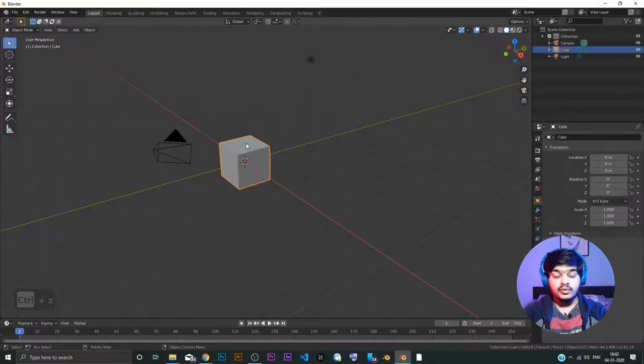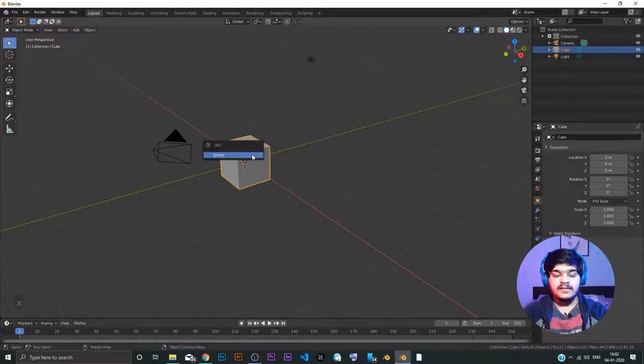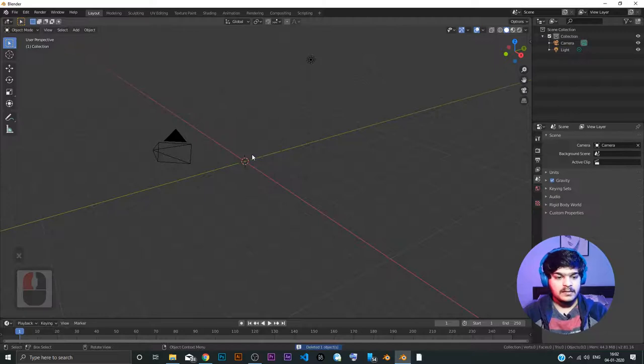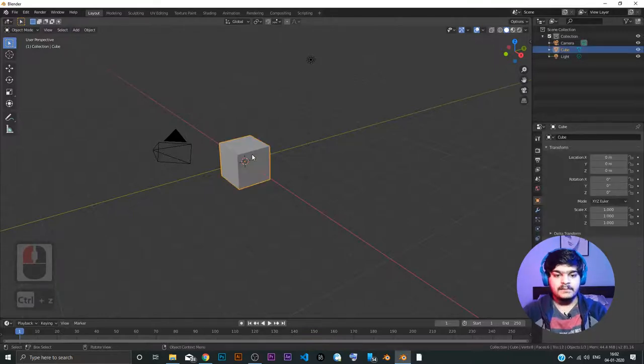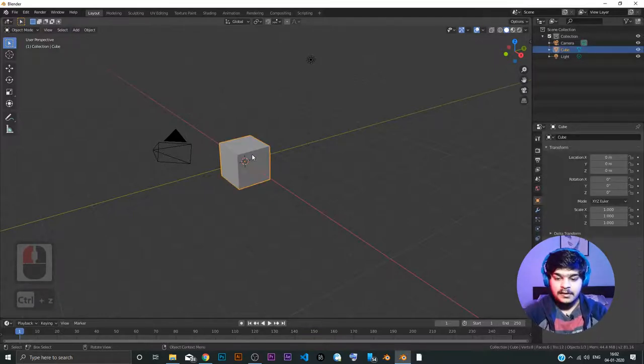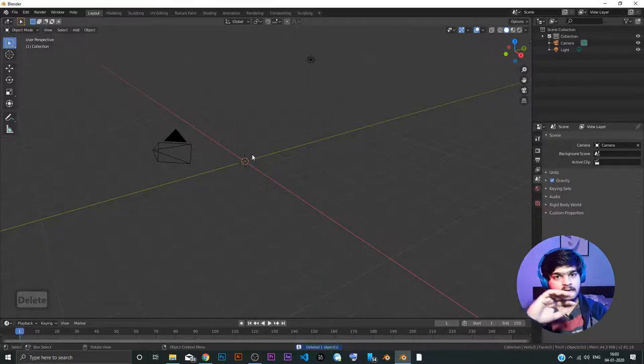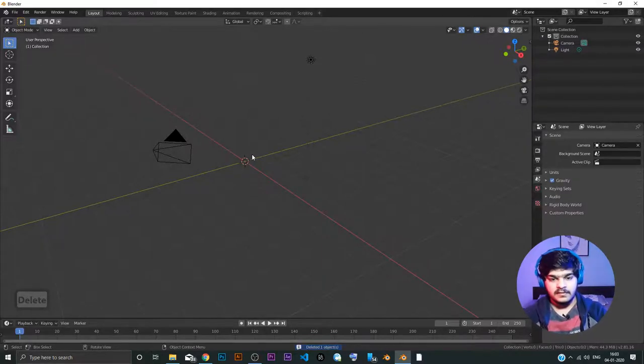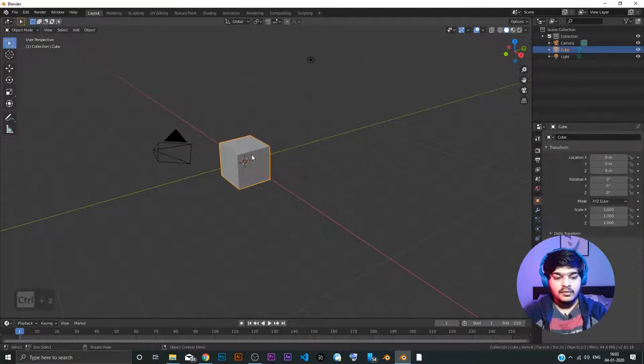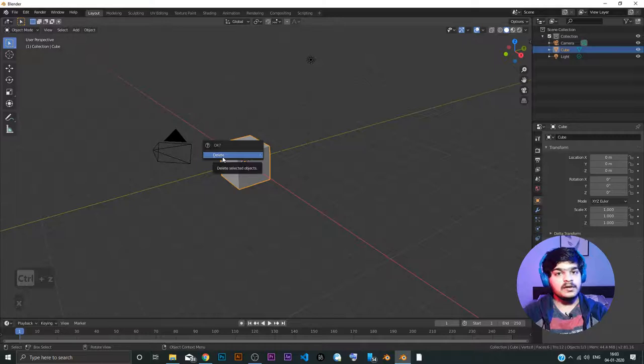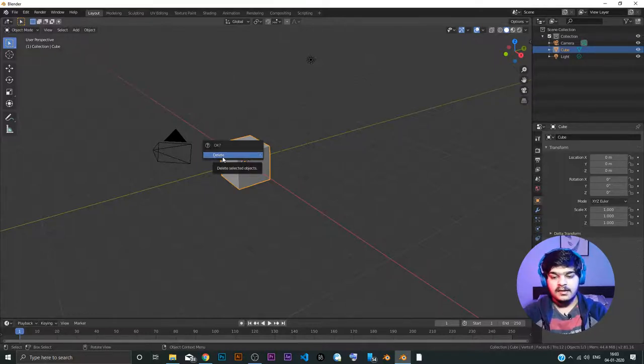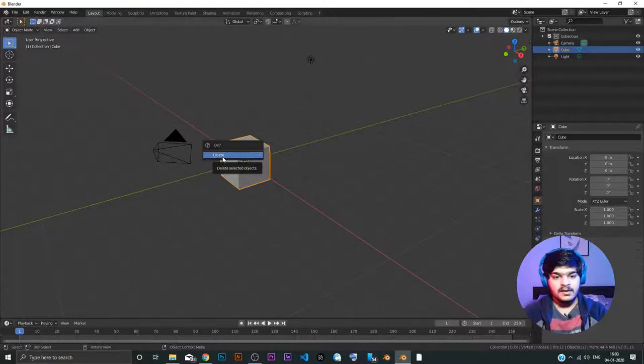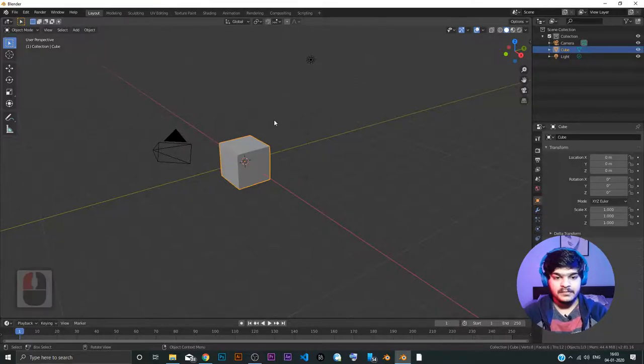There is one more way to delete the object which is pressing shortcut X. There is a little difference. The same thing happens. There is no difference between deleting it through the delete button or through the X button. There is just one catch here. The delete button deletes the object at the same instance. It doesn't ask you for permission. When you press X, it asks whether you want to delete or not. That's the difference.